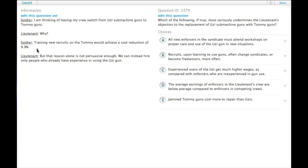Soldier says, training new recruits on the Tommy would achieve a cost reduction of 9.9%. The lieutenant says, but that reason alone is not persuasive enough. We can instead hire only people who already have experience in using the Uzi gun.